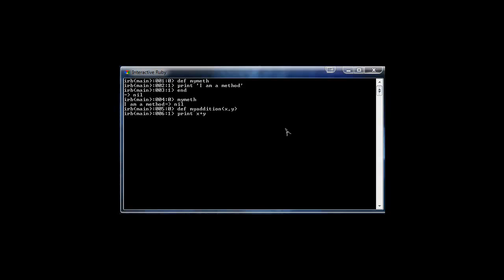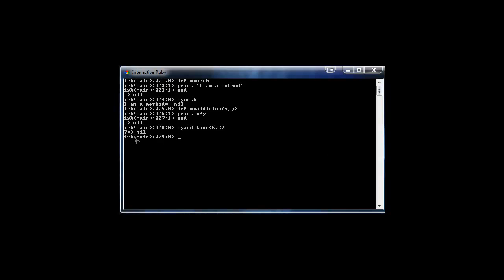What I want this method to do is print out X plus Y. So we define that in the body and then type 'end'. Now we call 'my_addition(5, 2)' and you'll see that it returns seven, because five plus two is seven. That's how you define a method with arguments.